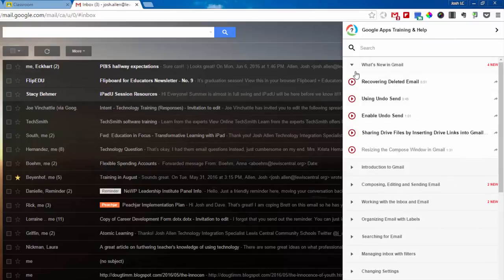Now sometimes if you do a search, you may get a link to one of their websites or some other resource. But for the most part, you're either going to see a video or a tutorial that walks you through step-by-step.